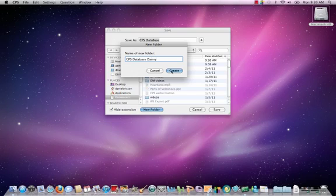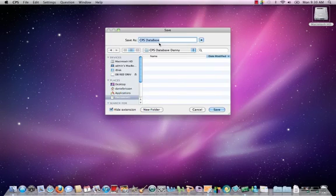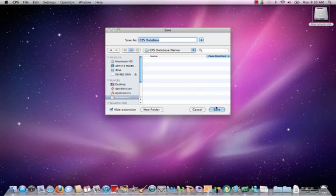Click on create after I name the folder, and I'm just calling my database CPS database. And now I'm going to click Save.